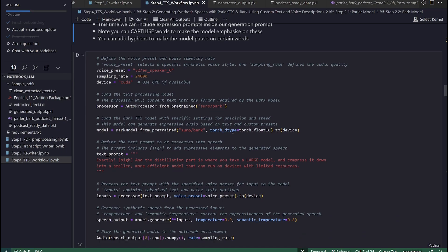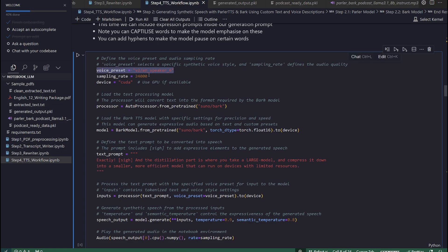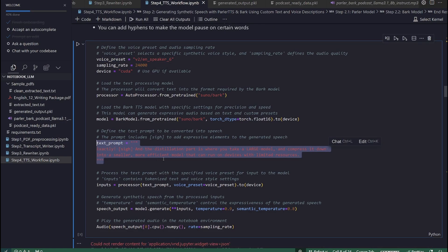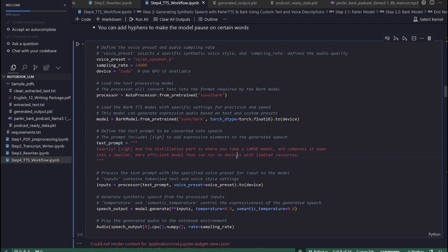Here, there are some important notes to consider. We will set the voice_preset to our favorite speaker. This time, we can include expression prompts inside our generation prompt. Note you can capitalize words to make the model emphasize on these. You can add hyphens to make the model pause on certain words. Having understood this step and the different techniques that we can use to tweak the generated audio, let's listen to the generated audio.